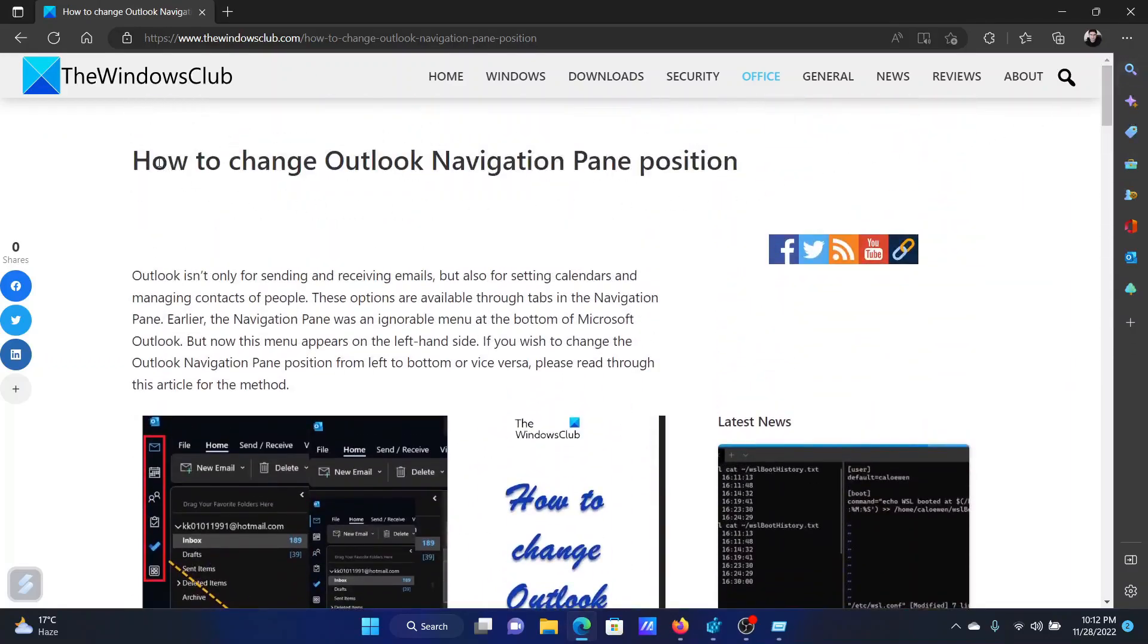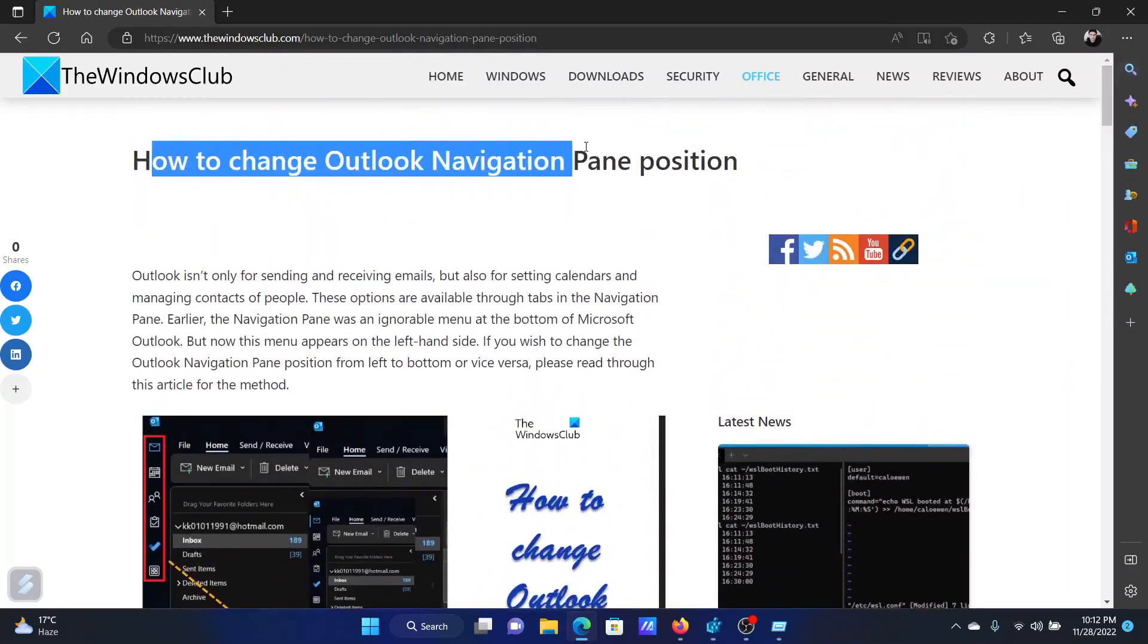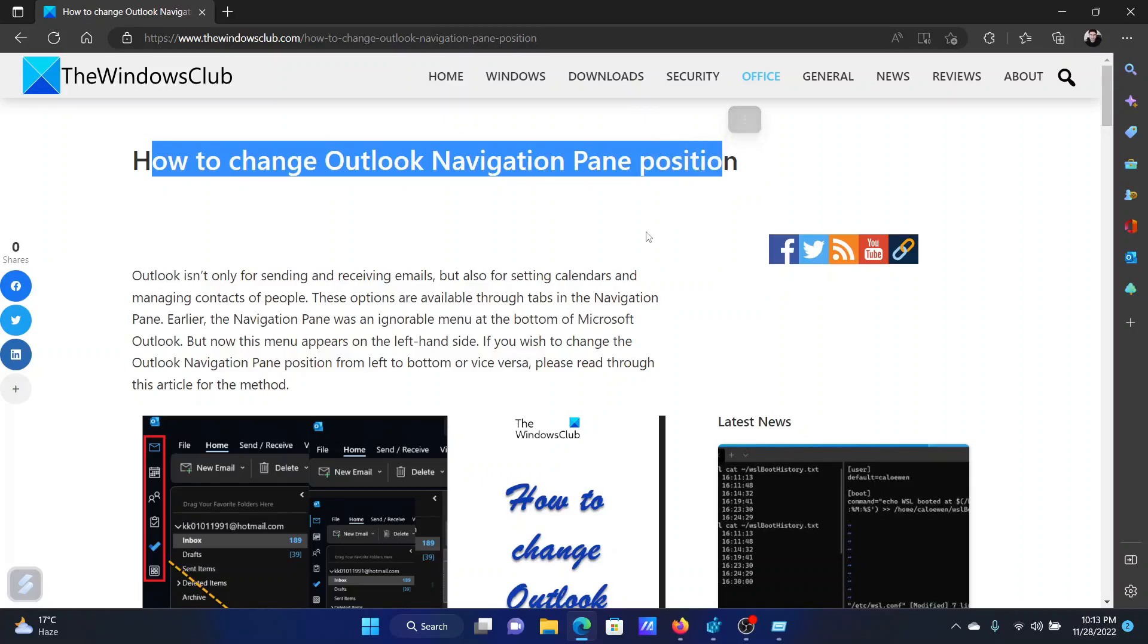If you have any doubts, please go to the original article on the Windows Club. Scroll down to the comment section and write your query. We will surely answer to it. Do not forget to subscribe to the channel. Thank you for watching this video and have a nice day. See you next time. Bye.